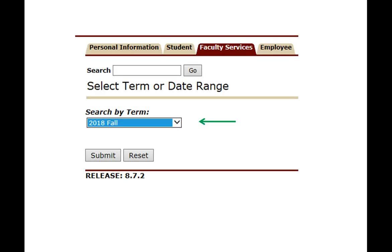First we need to select the term for which we're registering. We are just going to be registering for the fall of 2018. You only register for one semester at a time. So we put 2018 fall through the drop-down menu and we click submit.